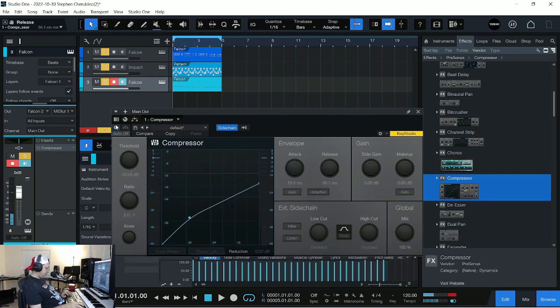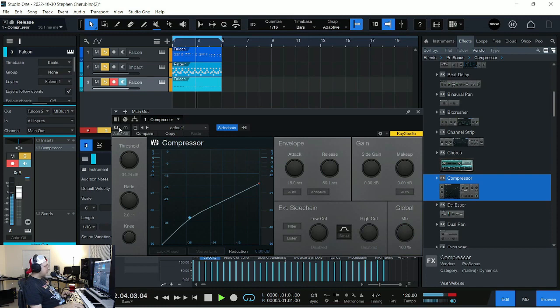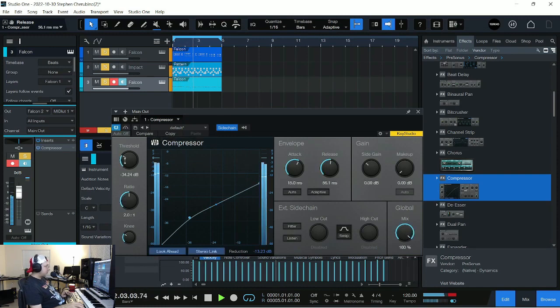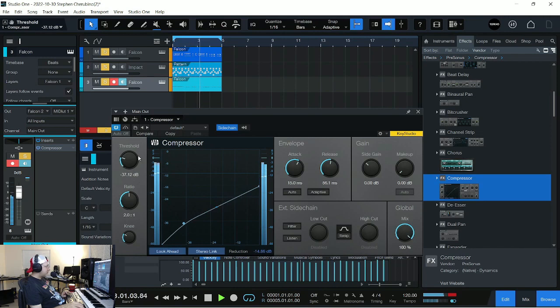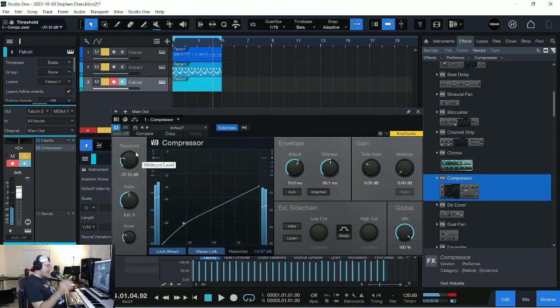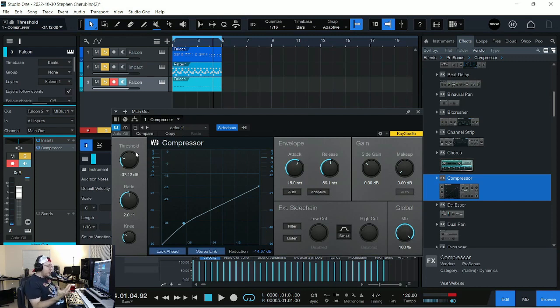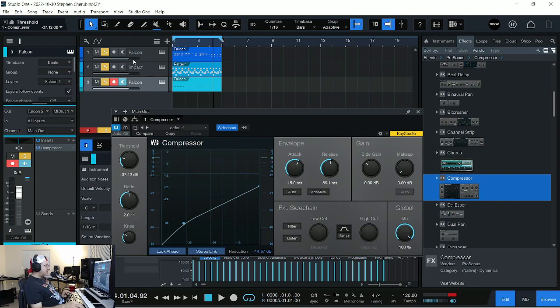And this is with it off. This is with it on. If you had headphones on, you would definitely hear the kick drum coming through more. Now, let's get crazy. Let's put it on this synthesizer track, too, as well as the bass. This one.